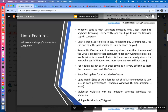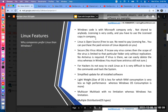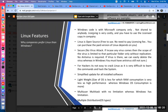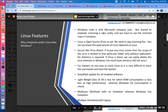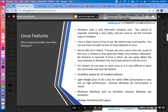Windows code is with Microsoft only, not shared with anybody, and licensing is very costly. You have to use a licensed copy. If you are buying a new laptop with the original version of Windows, you have to pay around 5000 extra for the original copy. In a company, there is no chance of using a pirated Windows copy — you are bound to buy the purchased version.